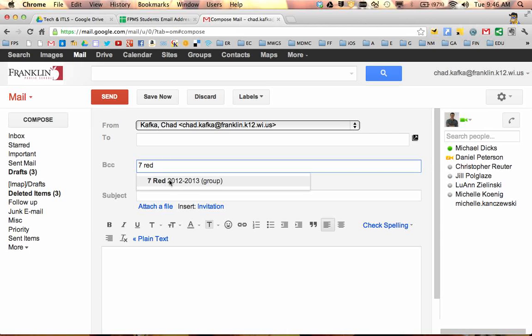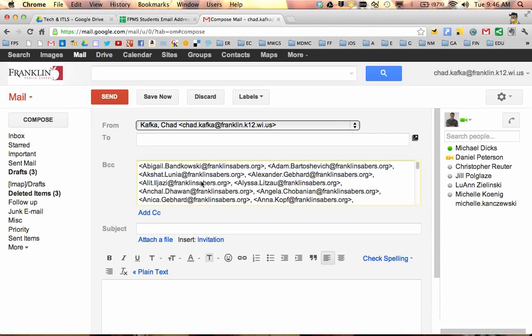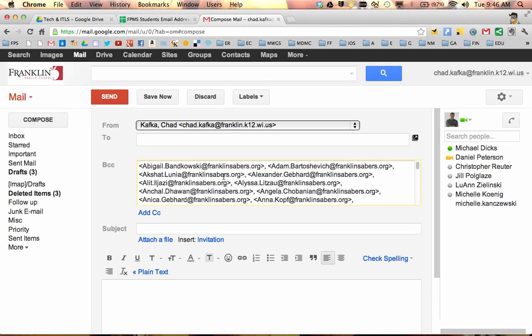So I clicked on the BCC link there. If I type 7RED, up comes the group. I can click on that. It automatically puts in all their email addresses. The reason you should do students as a blind carbon copy is because then the students don't see each other's email addresses. So you don't run into a situation where somebody could reply to all and send a message back to all students.